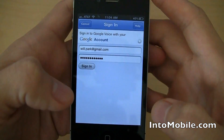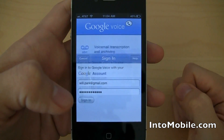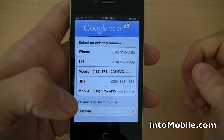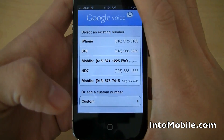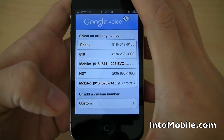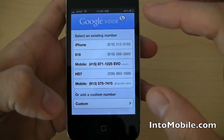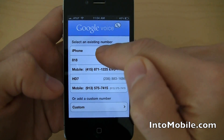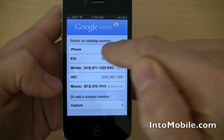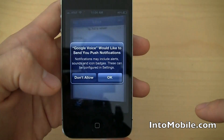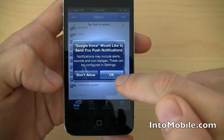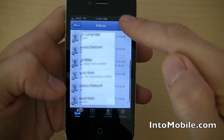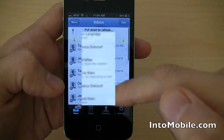I'm going to sign in real quick. I'm not showing you guys my password, but there we go. We have all my numbers here. The first screen is you get to select an existing number. This phone is my iPhone, so I'm going to tap on this phone. I'm going to allow push notifications because I want those in the background. And there we go.